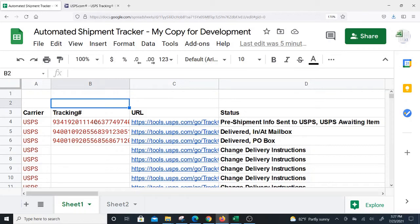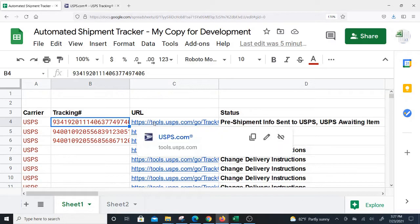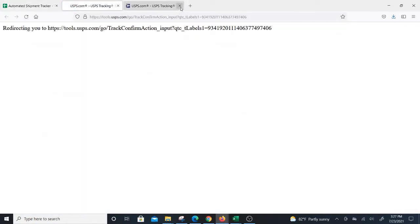I created a Google Sheet that automatically grabs the status of a USPS tracking number. The way this works is you just put the tracking number in here and it will create the URL to the USPS tracking for you automatically.